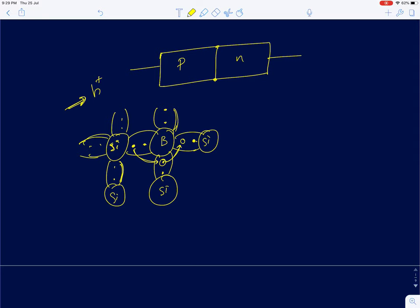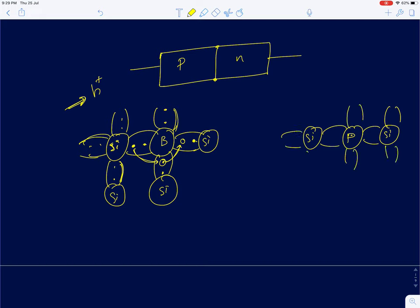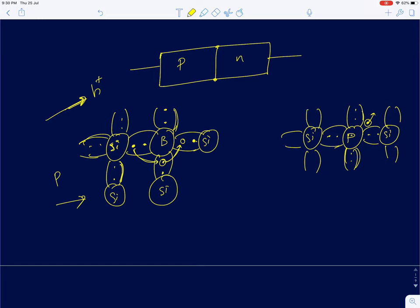Similarly, I can replace a few silicon atoms with a phosphorous atom. Phosphorous has five valence electrons. Four of those electrons participate in the phosphorous-silicon bonds, and there is one electron loosely attached to the phosphorous atom. When you apply an electric field, this loosely attached electron is easily available for conduction. So when you add a boron impurity, positive charges or holes are responsible for conduction.